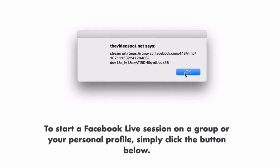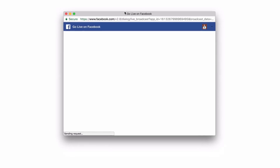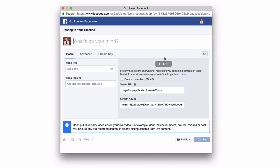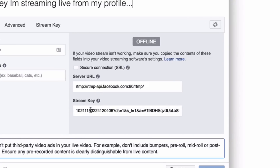You're gonna get a little pop-up — just click right through it and you're gonna get the bigger Facebook Live dialogue box. This is all you need to know to stream live on Facebook from your profile. From here it's just the standard live stream setup, and you've got your stream key right down here.